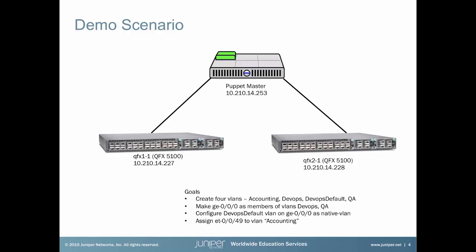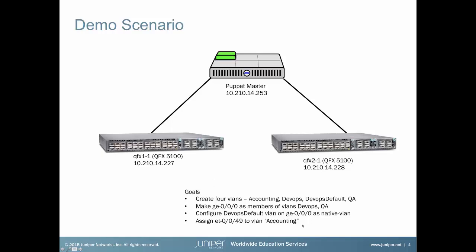So, for this demonstration purpose, we have two QFX5100 devices that you will be configuring through Puppet Master server, which is sitting at the top and it's a VM right now in my case. It's running CentOS 6.6 with the open source Puppet version. Our goal is to create four VLANs as shown here on both of these devices and we want to make GE0-0 on both of these devices as members of VLANs DevOps and QA. Next, we're going to be configuring the DevOps default VLAN on the same GE0-0 interface on both of these devices as native VLAN.